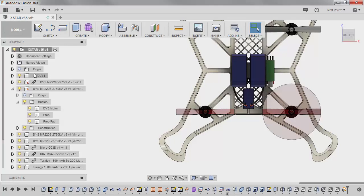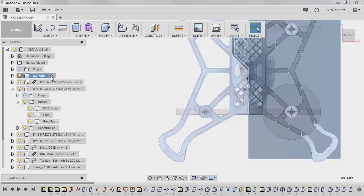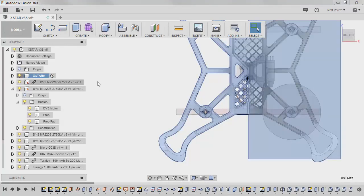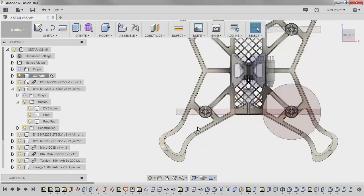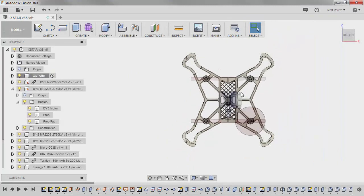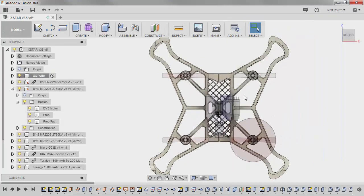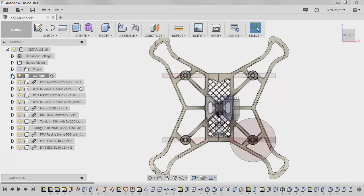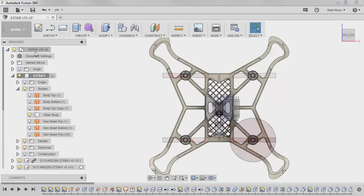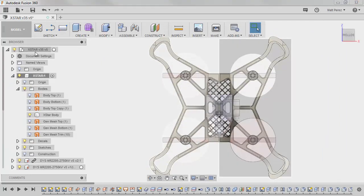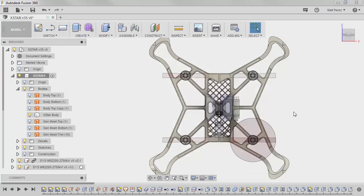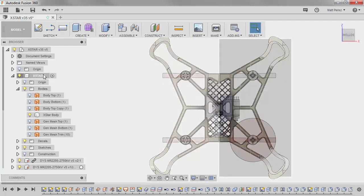So now what we want to do is make sure that we activate the X star component. The X star component activation is going to be important so that any sketches or features we create are internal to that component. If we start creating them at the top level, then sketches will be created in the X star file, the V35 file. And then we won't have them located internally to this X star component.